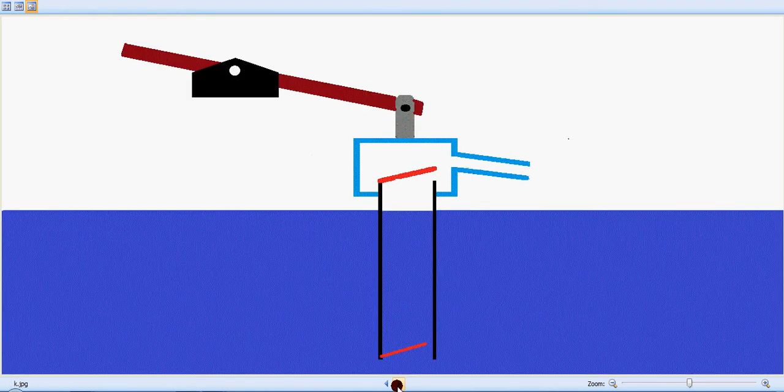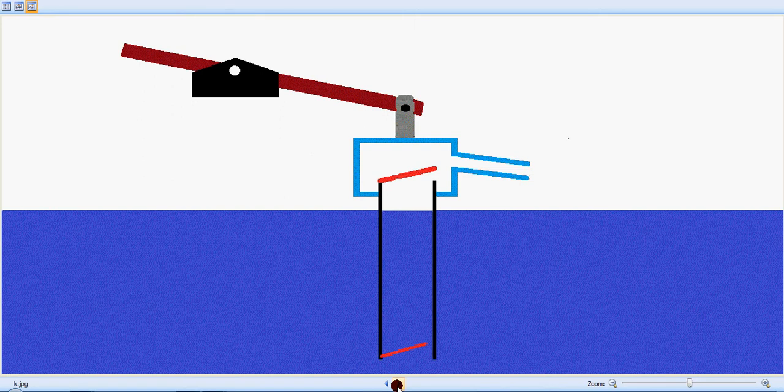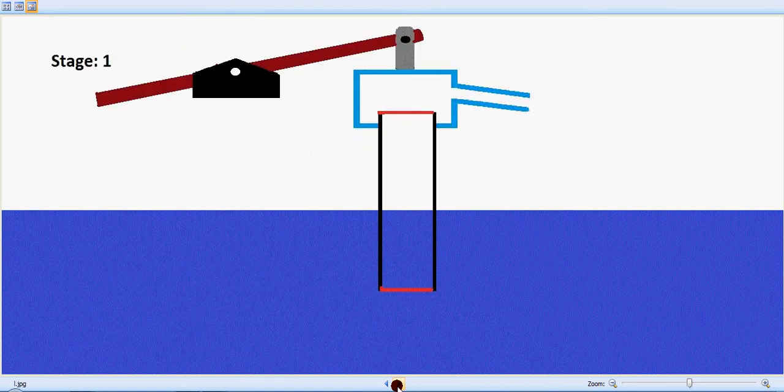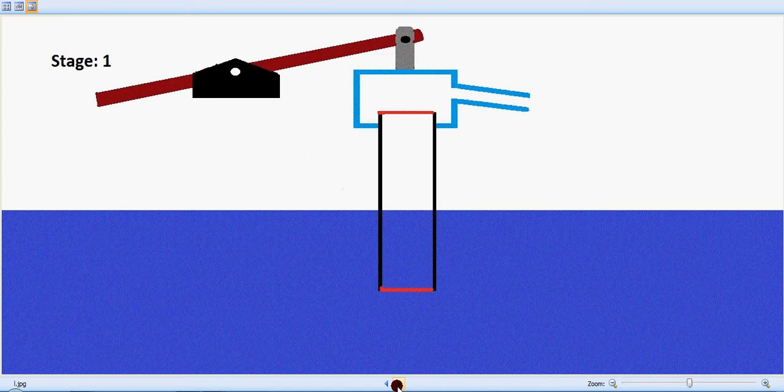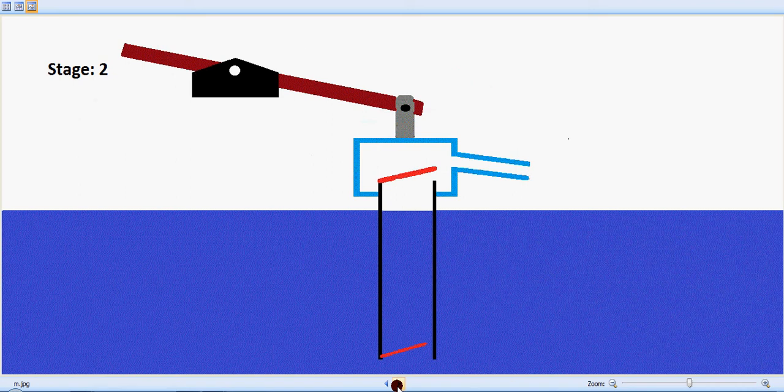So now we are dipping it in water like this, you can see, and lifting it up. We are just going to insert it inside the water, that's stage one. And now it is dipped in, that is stage two.